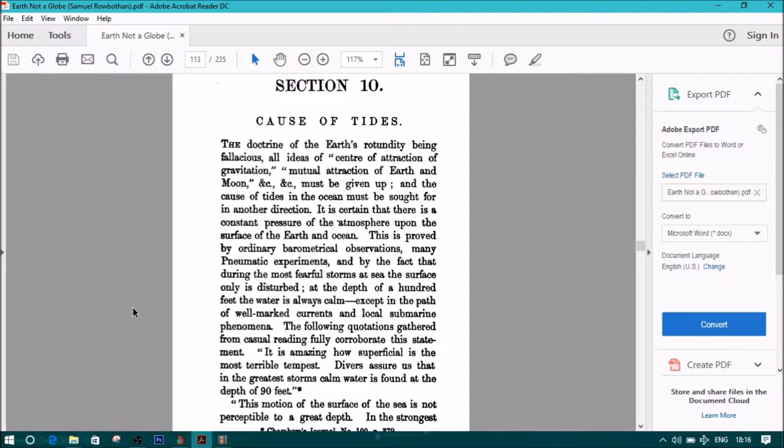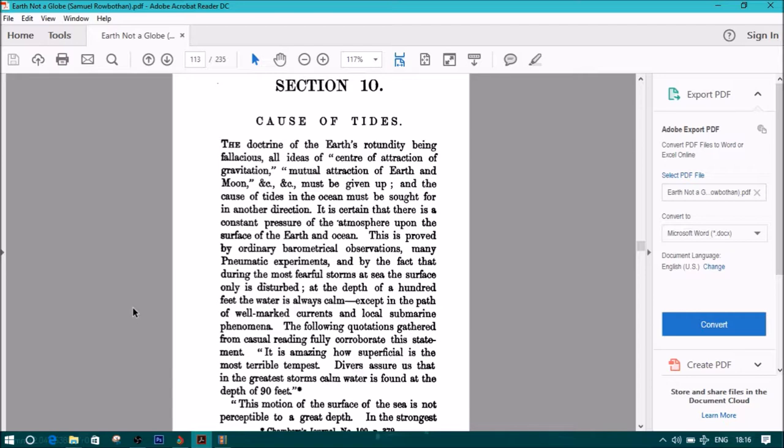The doctrine of the Earth's rotundity being fallacious, all ideas of center of attraction of gravitation, or mutual attraction of Earth and Moon, etc., must be given up, and the cause of tides in the ocean must be sought for in another direction. It is certain that there is a constant pressure of the atmosphere upon the surface of the Earth and ocean. This is proved by ordinary barometrical observations,